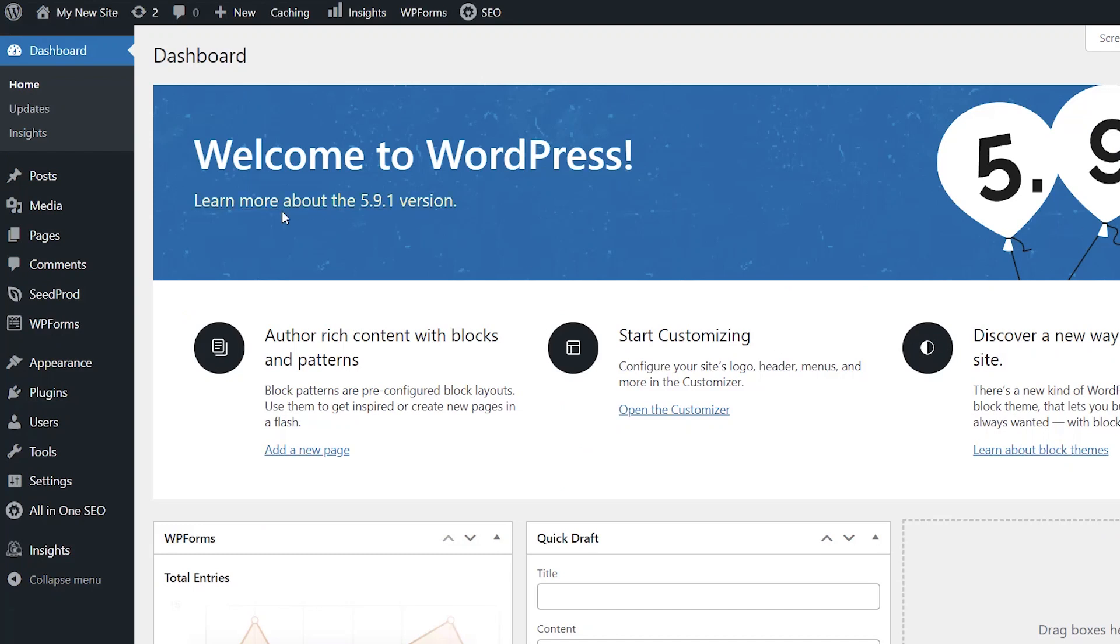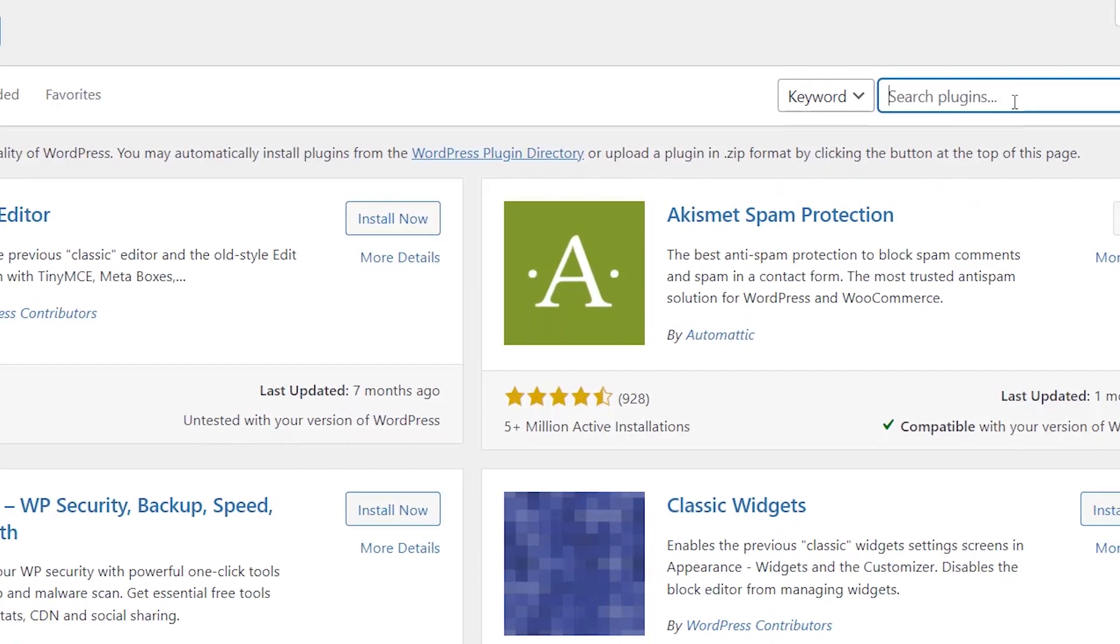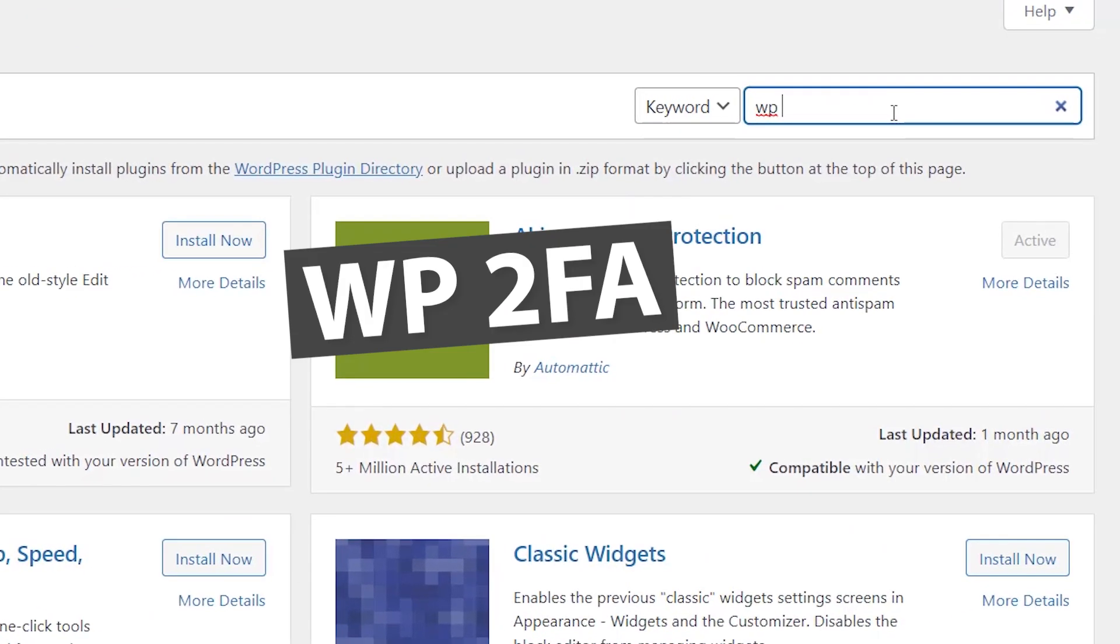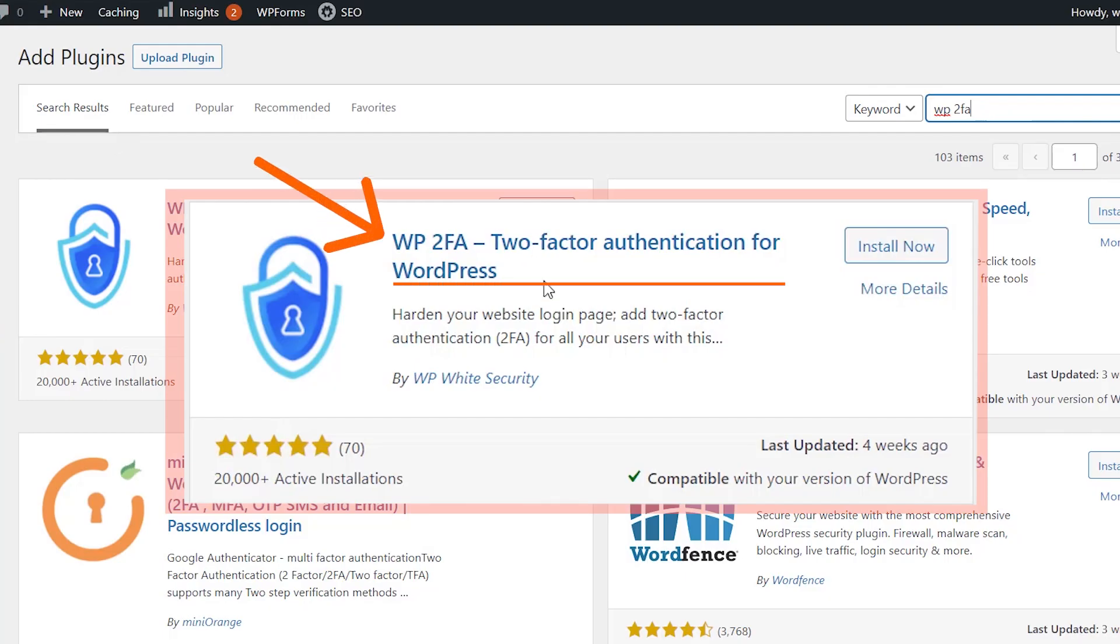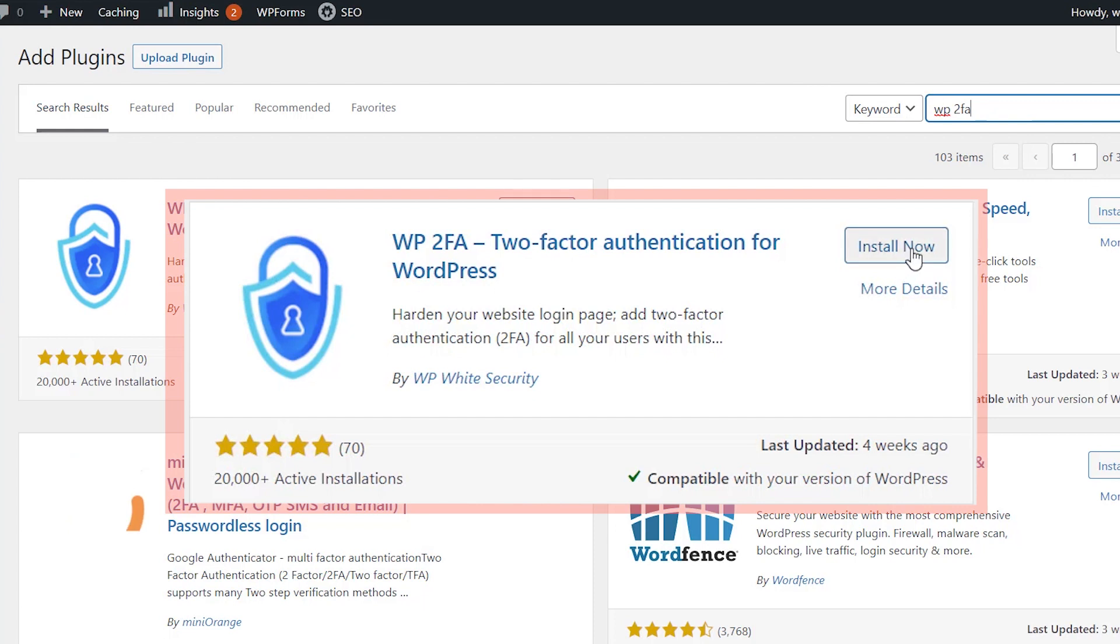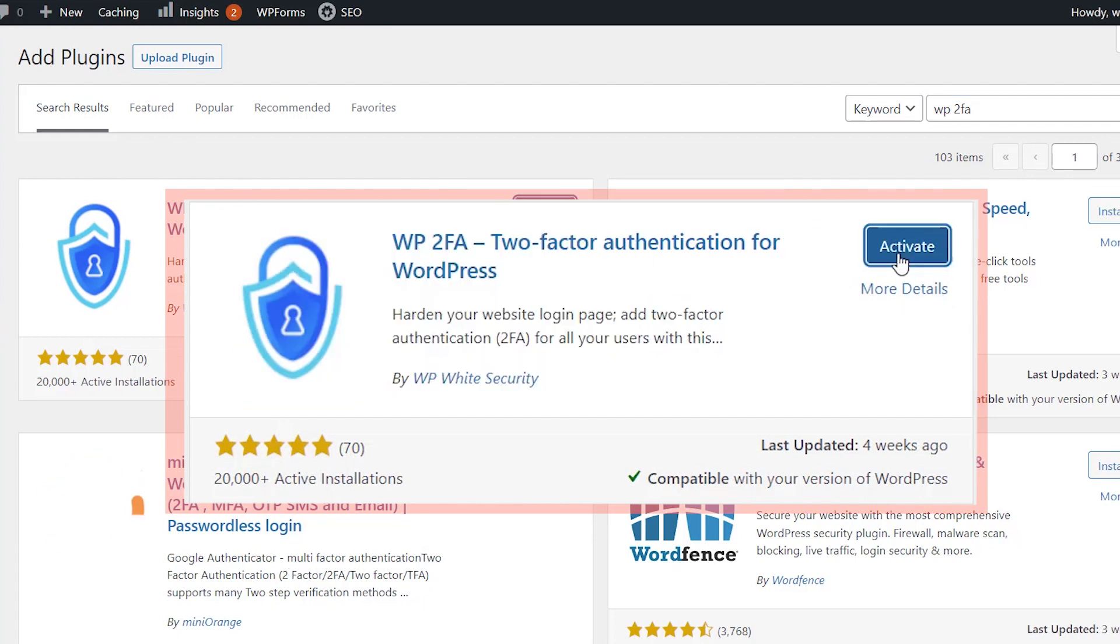The best way to do this is to log into your WordPress dashboard and we're going to install a plugin. So we'll head over to plugins, add new and we want to search for WP2FA. We're looking for the two factor authentication for WordPress. This is the one we want. So let's go ahead and install it and activate the plugin.